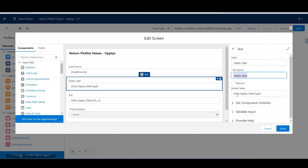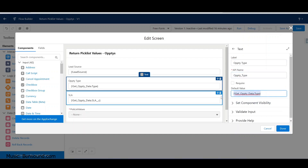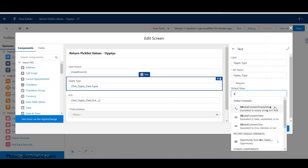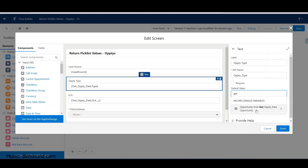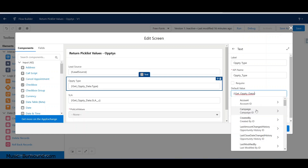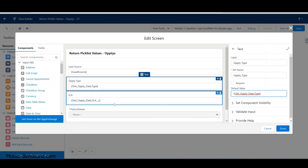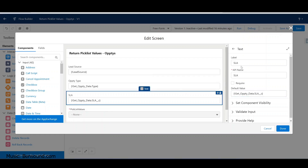We're going to say get opportunity data and now we'll say opportunity type. As soon as I change that get query it actually cascaded some things down. We don't have an SLA that we're using, so let's go ahead and change this over to stage.